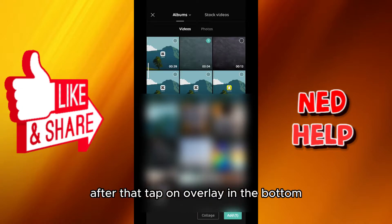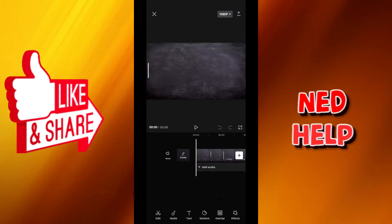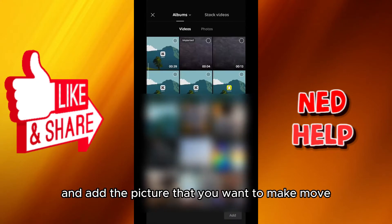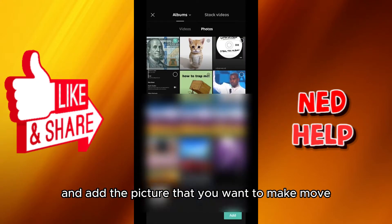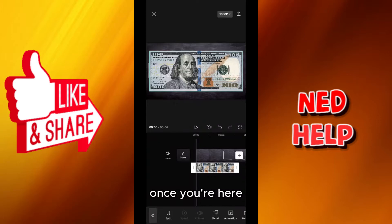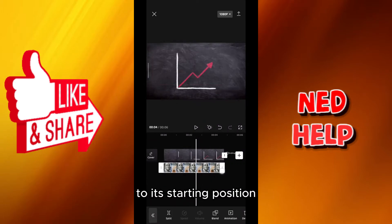After that, tap on Overlay at the bottom, then tap on Add Overlay and add the picture that you want to make move on top of the video. Once you're here, go ahead and adjust the picture to its starting position.